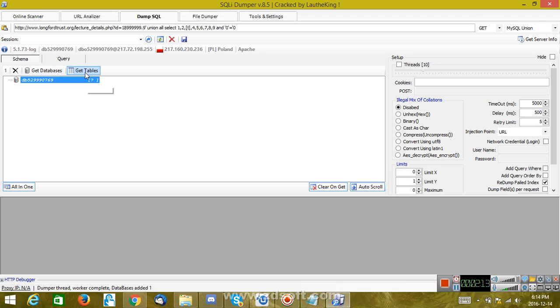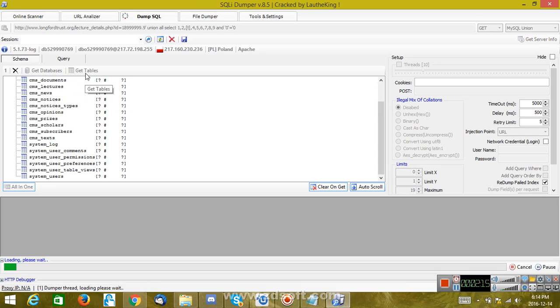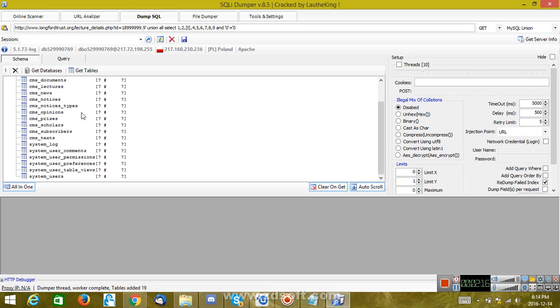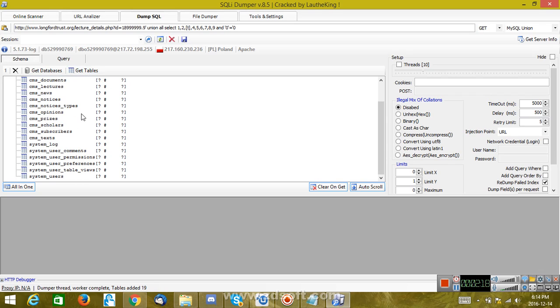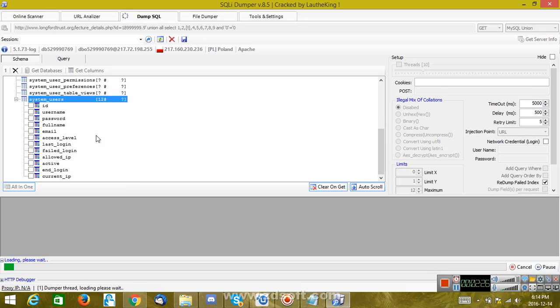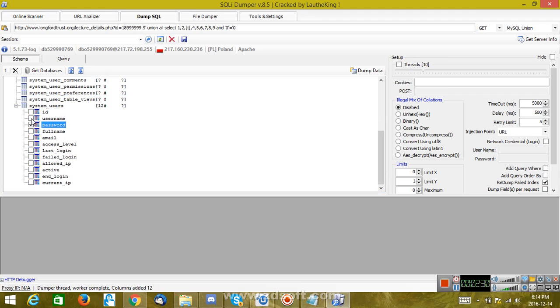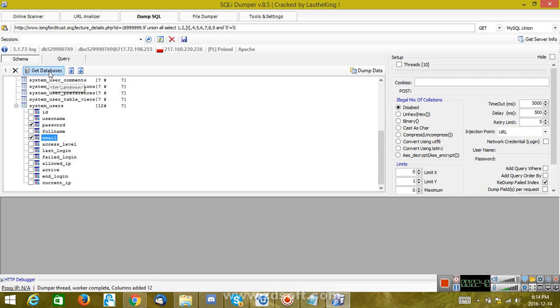Now you have to find system users. You have to find something with users if you need good combos. Get Columns. All right, so there you go: password and email. It depends on what you want; you can get username and password too. But I'm going to go with email and password, and I'm going to get Dump Data here.